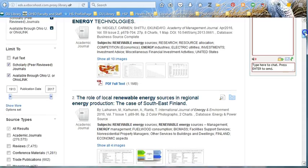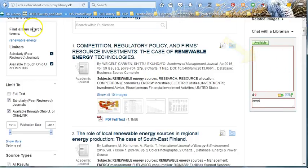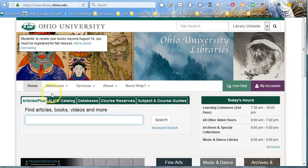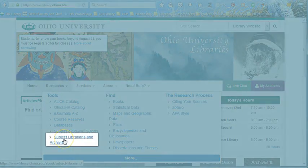And that's it! If you have any questions, chat with us from your Articles Plus results page, or contact your subject librarian. The list of subject librarians can be found on the library's homepage under Resources.